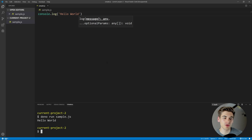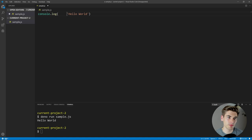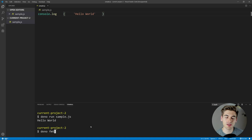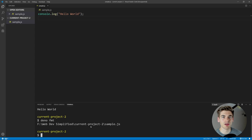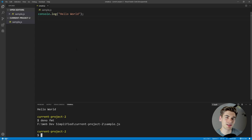Dino has some really nice tooling built in for doing common things. For example, if we mess up our formatting with random spaces, we can fix it by running deno fmt, which stands for format. It formats our file using the built-in Dino formatting configuration — you don't have to configure anything yourself. It's kind of like having Prettier built into your workflow, except it's much faster than Prettier, which is a huge bonus for larger projects.